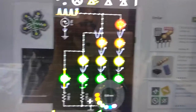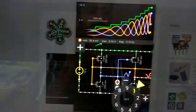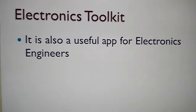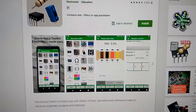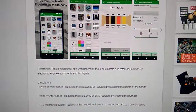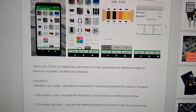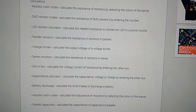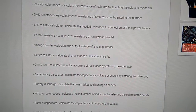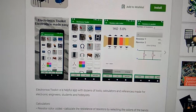We also recommend Electronic Toolkit, which is useful for electronics engineers. It is helpful with a dozen tools, calculators, and references made for electronics engineers — including resistor calculators, capacitance calculators, and other useful information for electronics engineers.